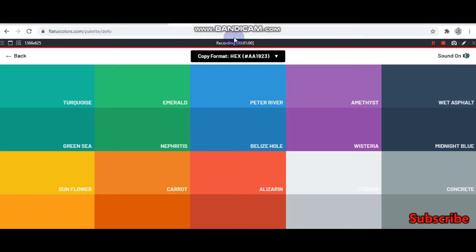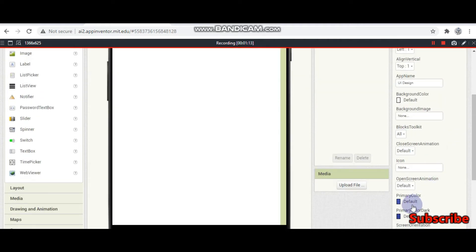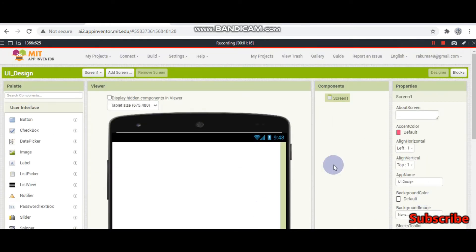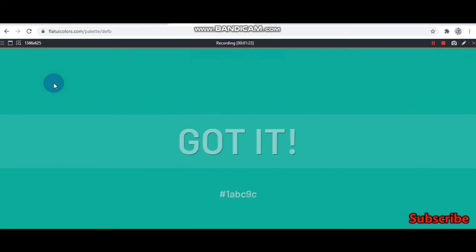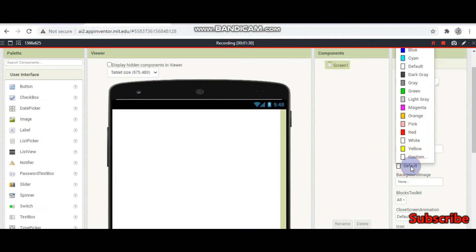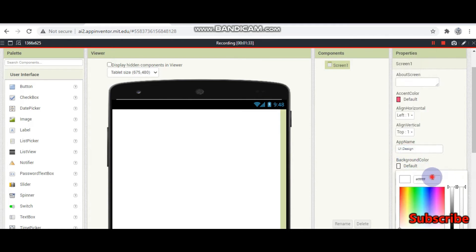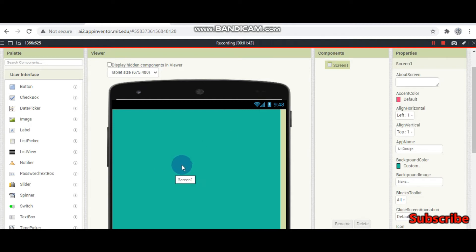And this is the second site. Here there are many colors which are good for UI user interface. You can copy the hex code of the color and paste it in MIT App Inventor. For example, if I need to change the background color — let's say turquoise — you copy it, go to background color, click on custom, put the hex code here, and you can see the color done. This will make your UI color look much better.